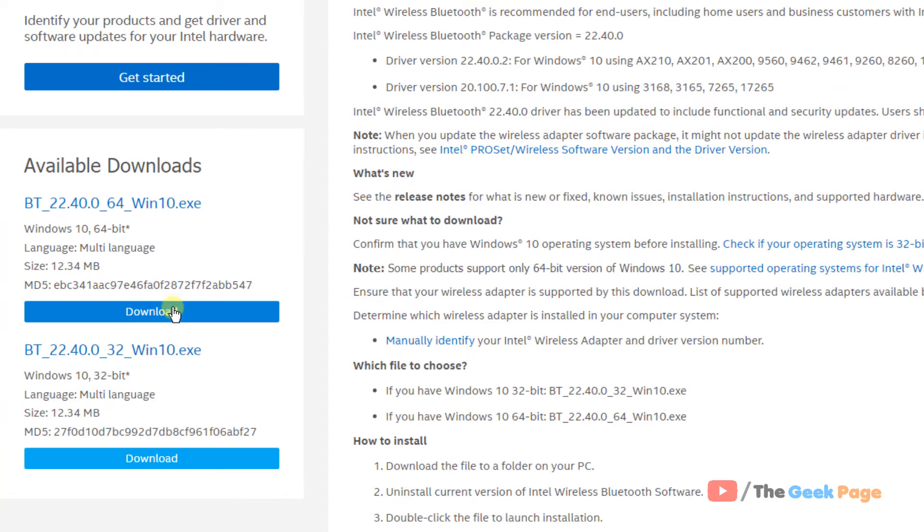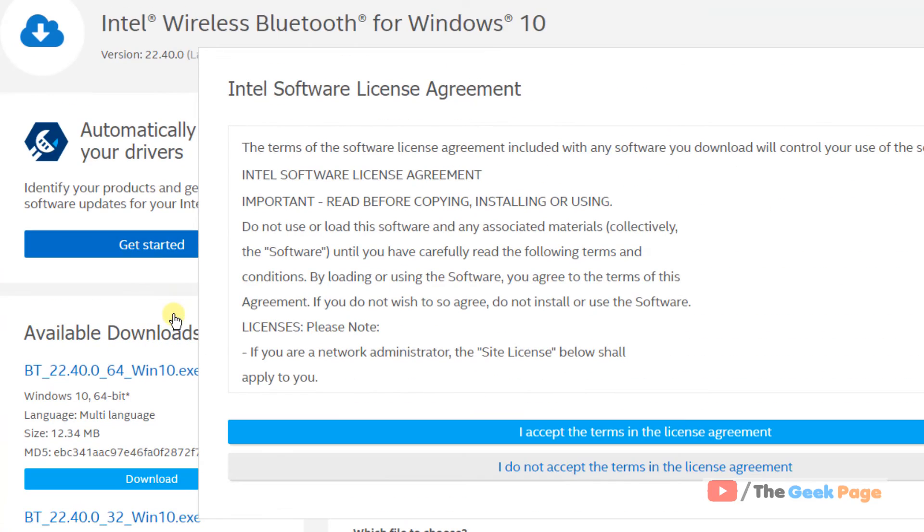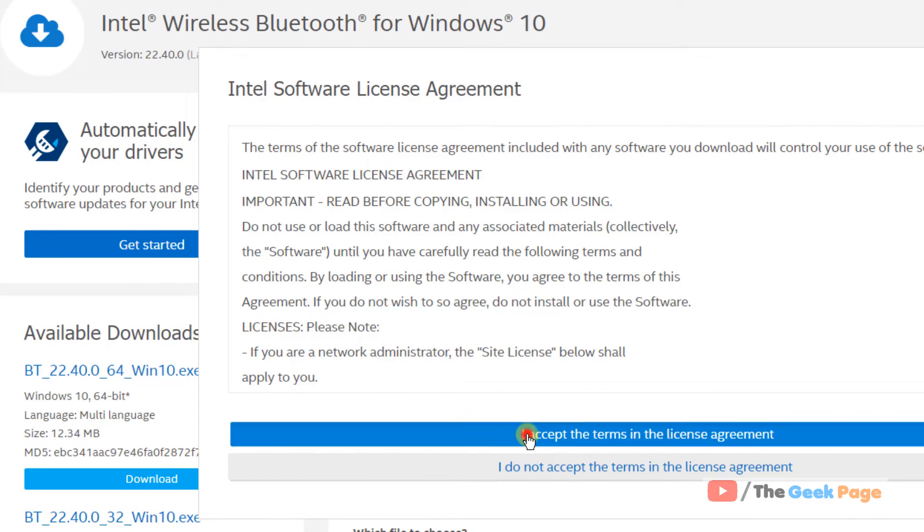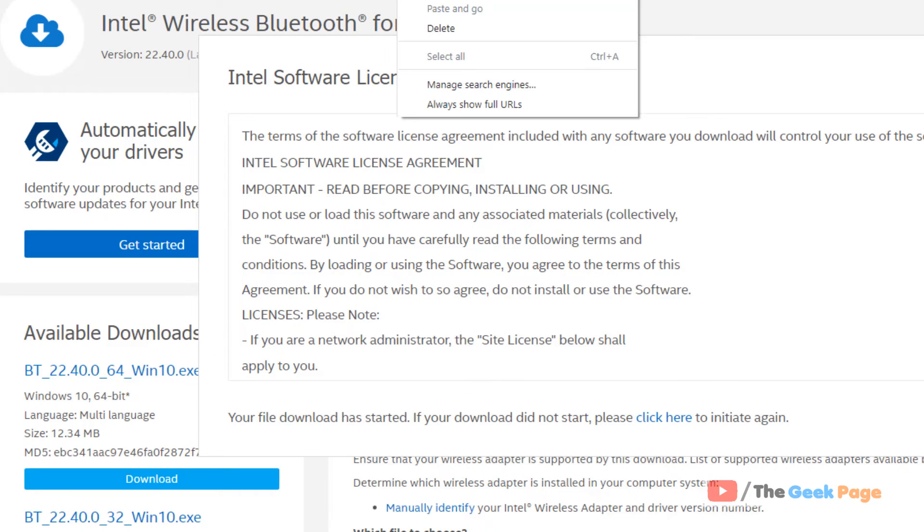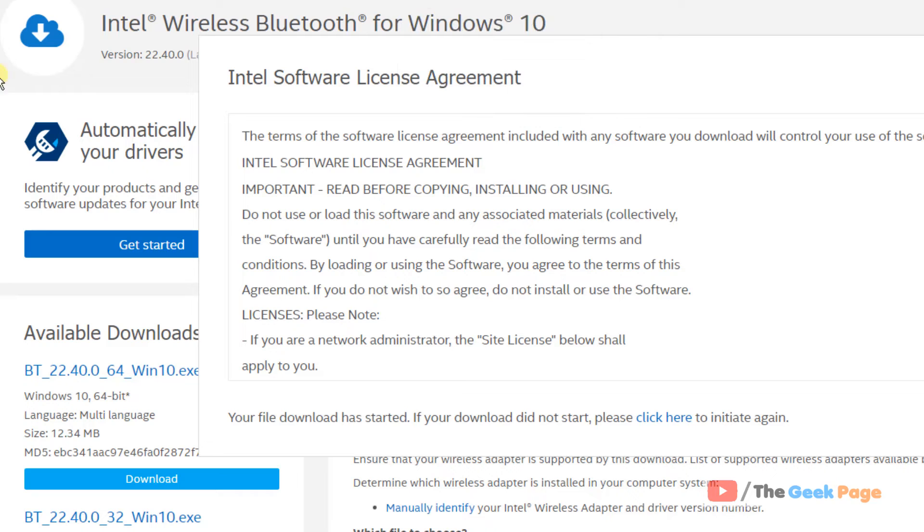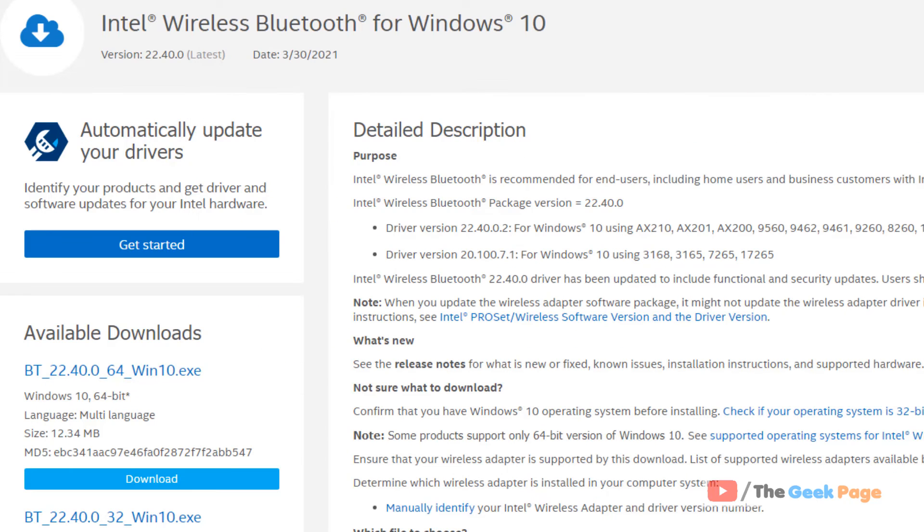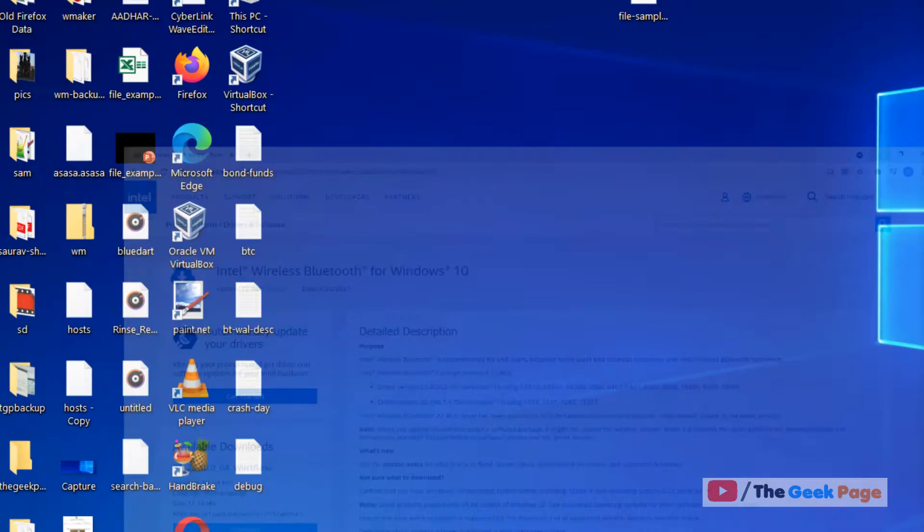So in my case I will download this, accept and download it. After downloading it, just click on it and install it. I have also given this link in the description of the video.